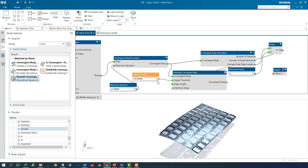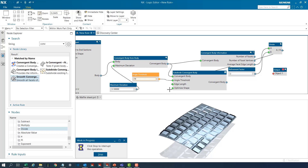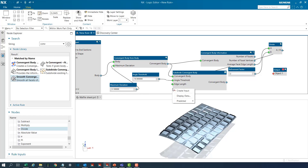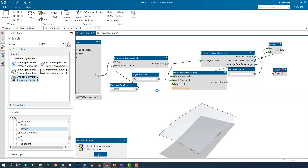We shall change the angle threshold from 30 to 10 degrees and set it up for shape optimization.